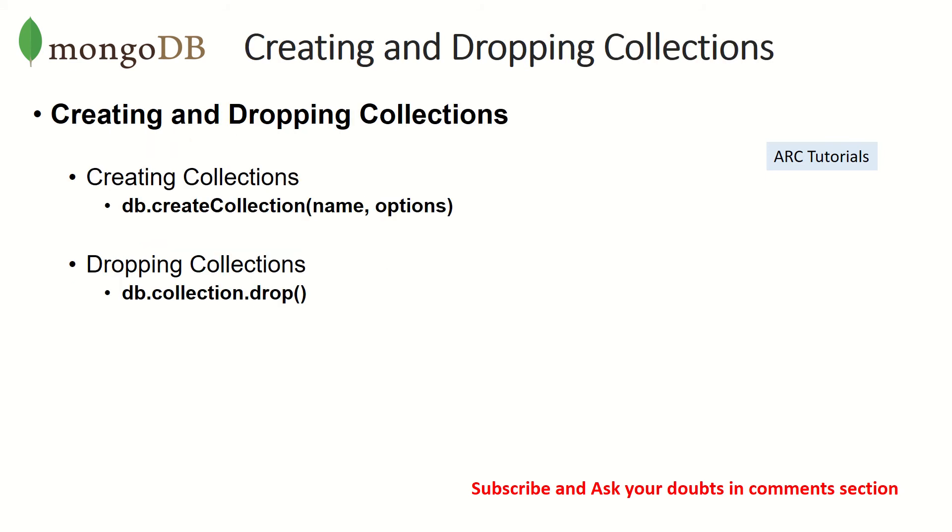Let's get started. To create a collection we will run a command which says db.createCollection, and then we can give two parameters to it: one is the name which is mandatory and compulsory, and options which is optional. For dropping a collection we'll use db.collection.drop command. Now it's important to get that context correct, so I will show you that.